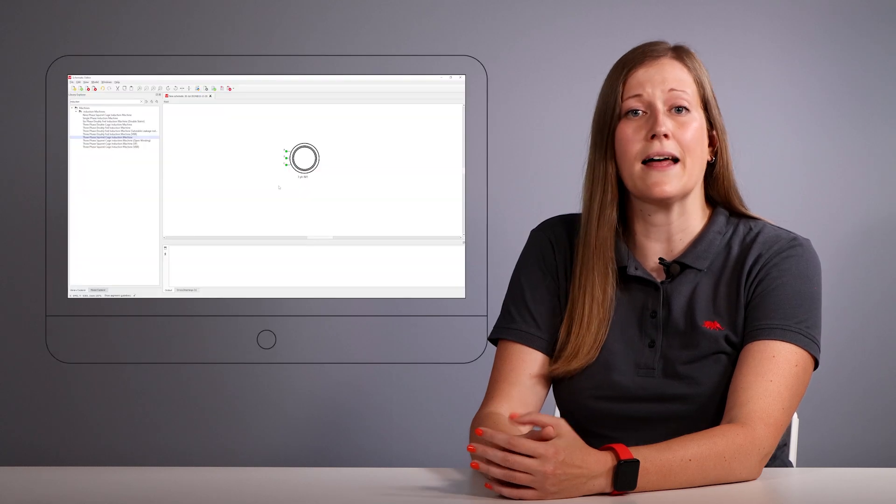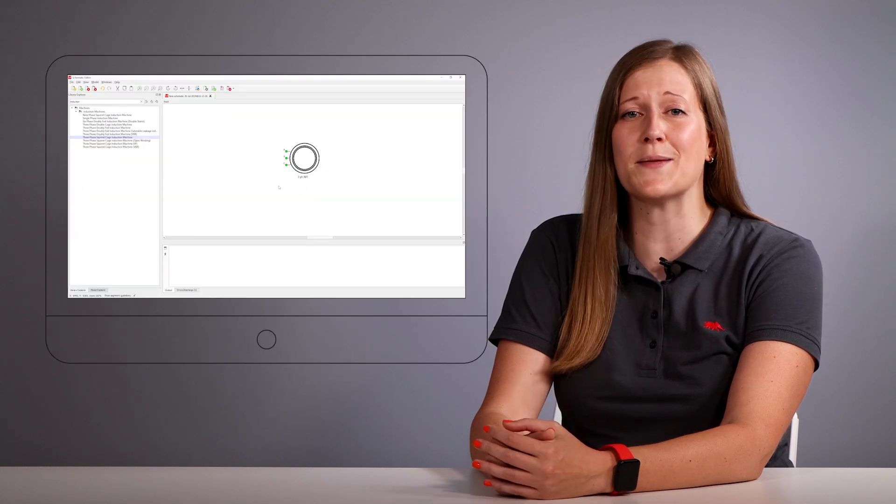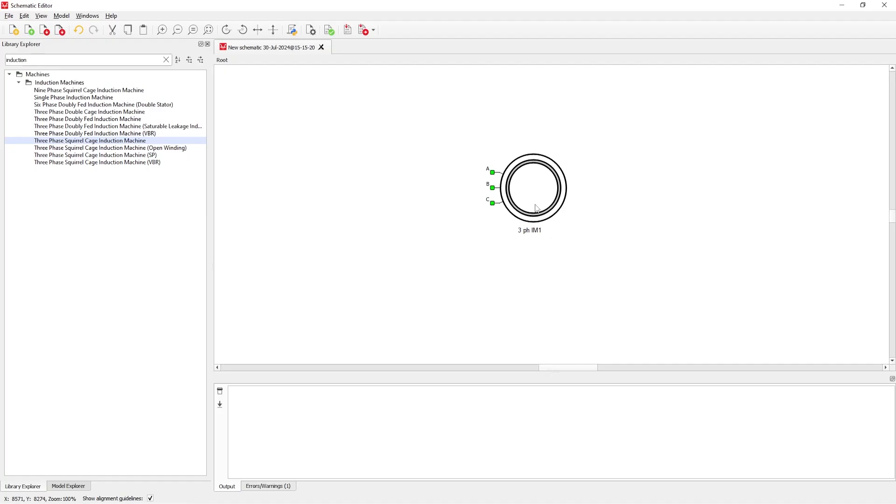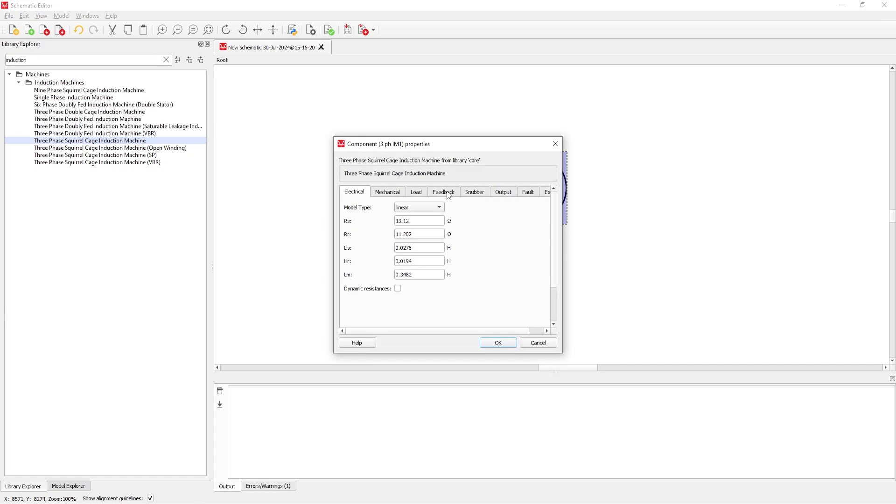In this release, we have made some further enhancements to our absolute encoder protocols. Let us open the feedback tab of an induction machine component to check out these updates.